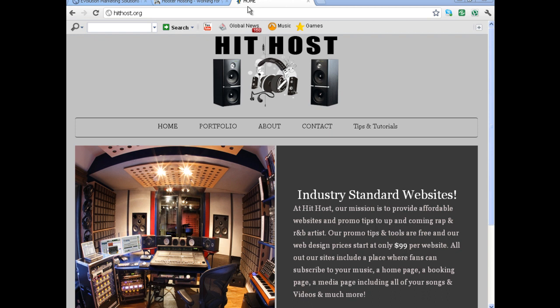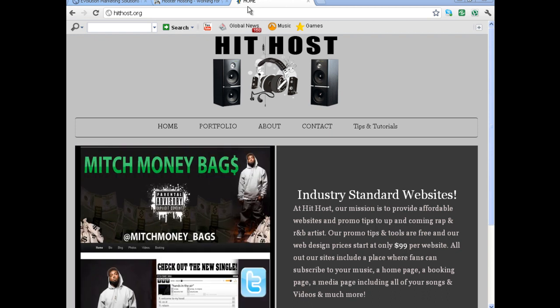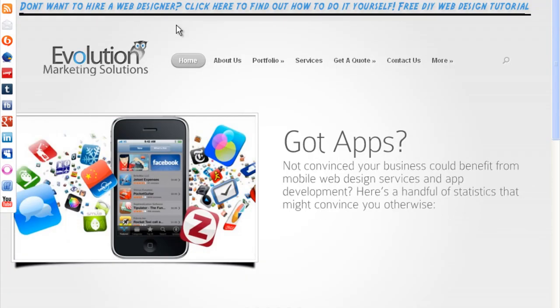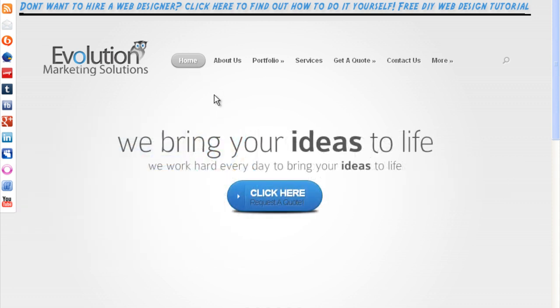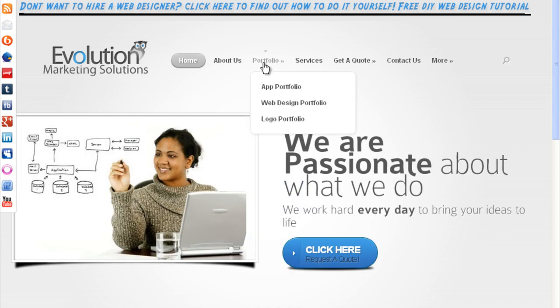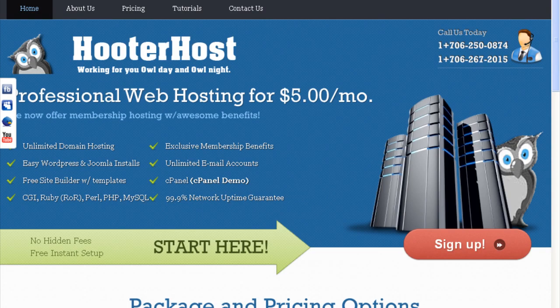My name is Marvin Thomas. I am the owner of Evolution Marketing Solution, where I build websites for small business owners. If you check out my portfolio, you can see some of the recent work I've done for small business owners.